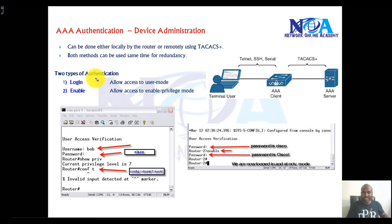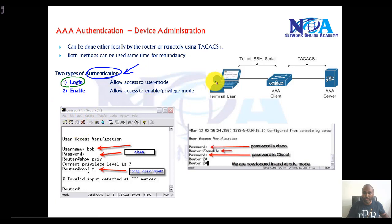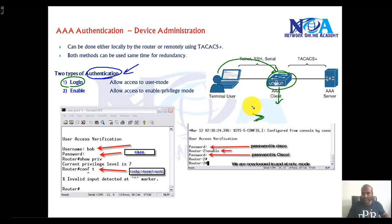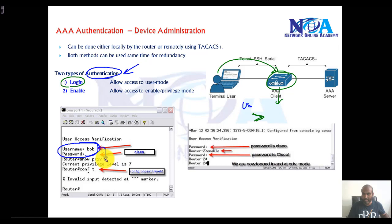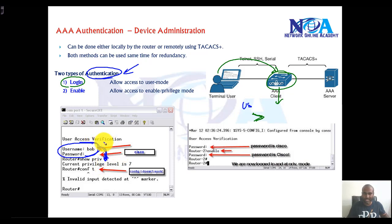Now AAA authentication can be done for two different purposes — either for login authentication, where the user is trying to gain access to this device. Before they actually see any mode, they will be prompted for a username and password. Once the user provides the correct credentials, they will be allowed to log in. Before seeing any command, the user must get authenticated.